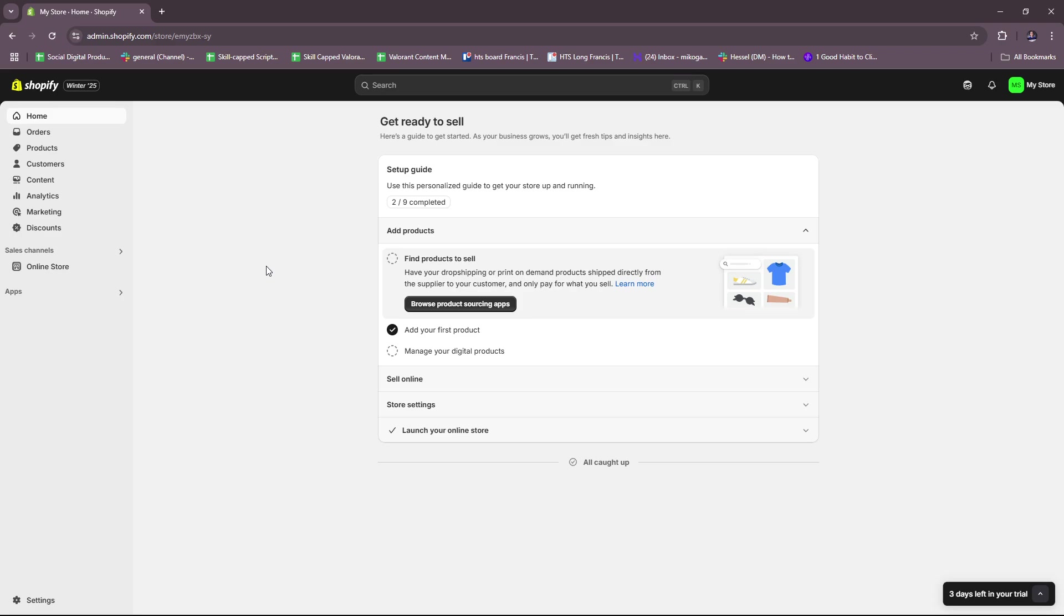First off, setting up abandoned cart emails in Shopify is a great way to recover potentially lost sales by reminding customers about the products they left behind. Shopify has a built-in abandoned cart recovery feature that automatically sends out reminder emails to customers who added items to their cart but didn't complete their purchase.